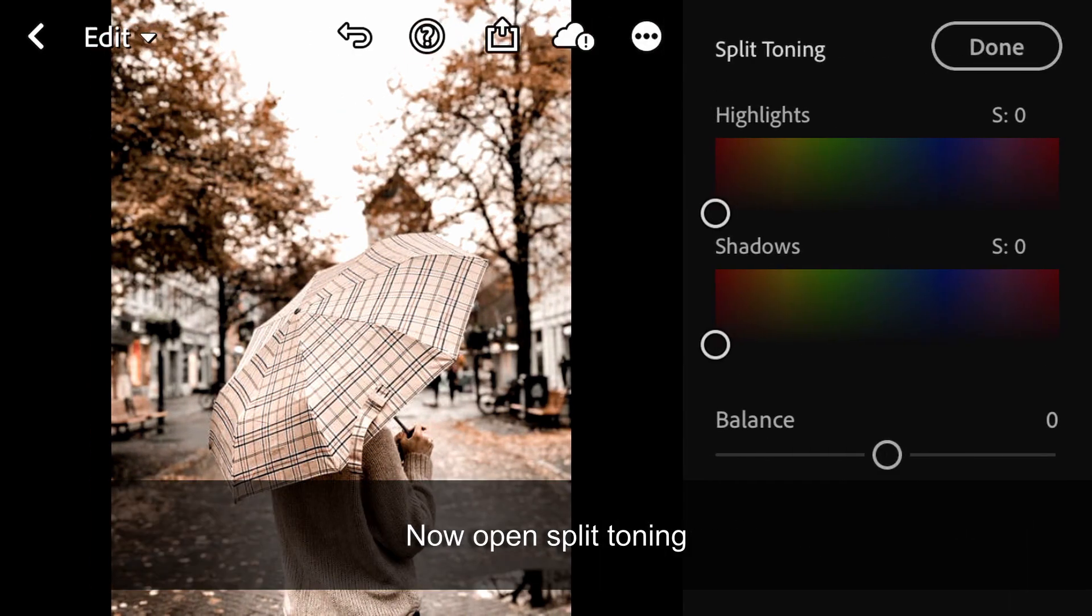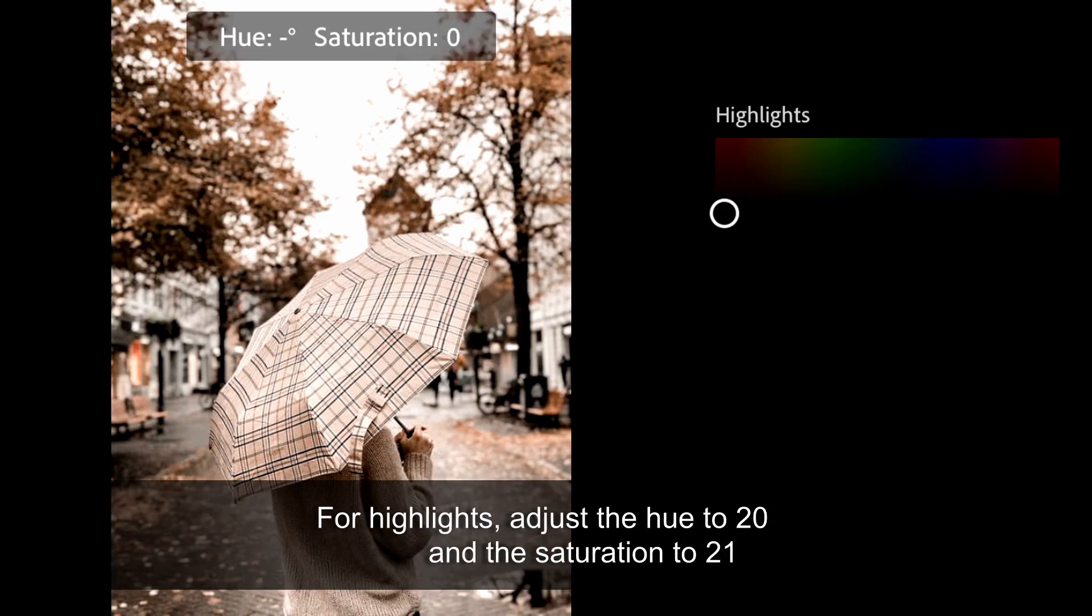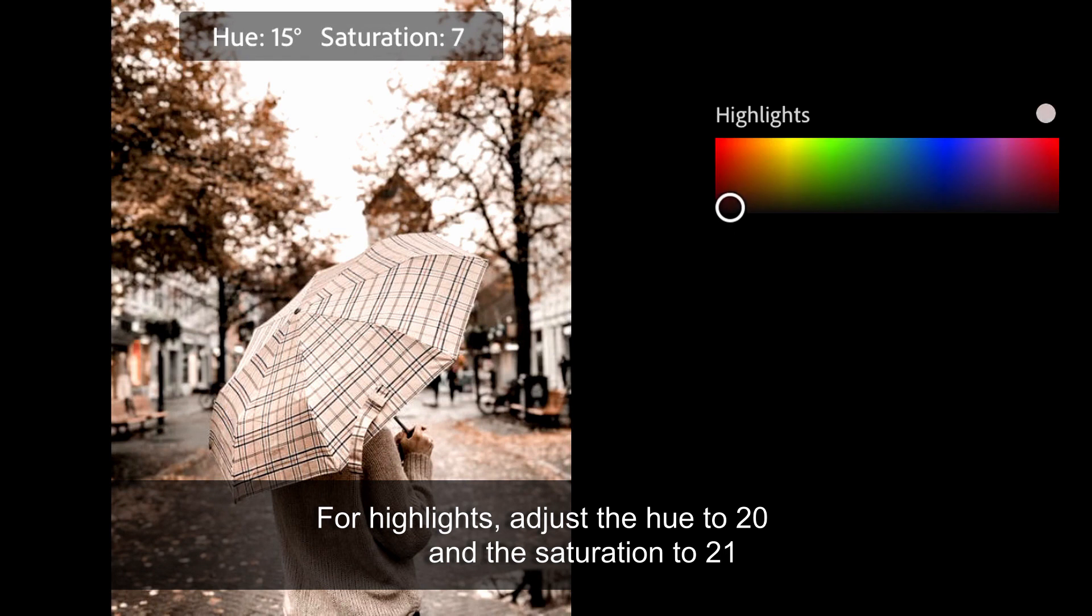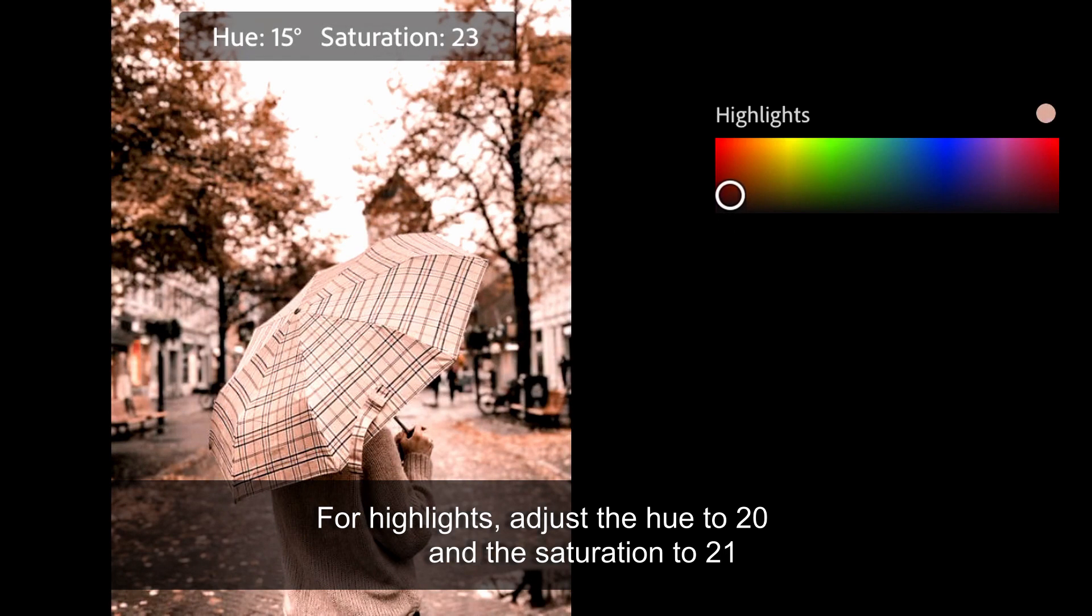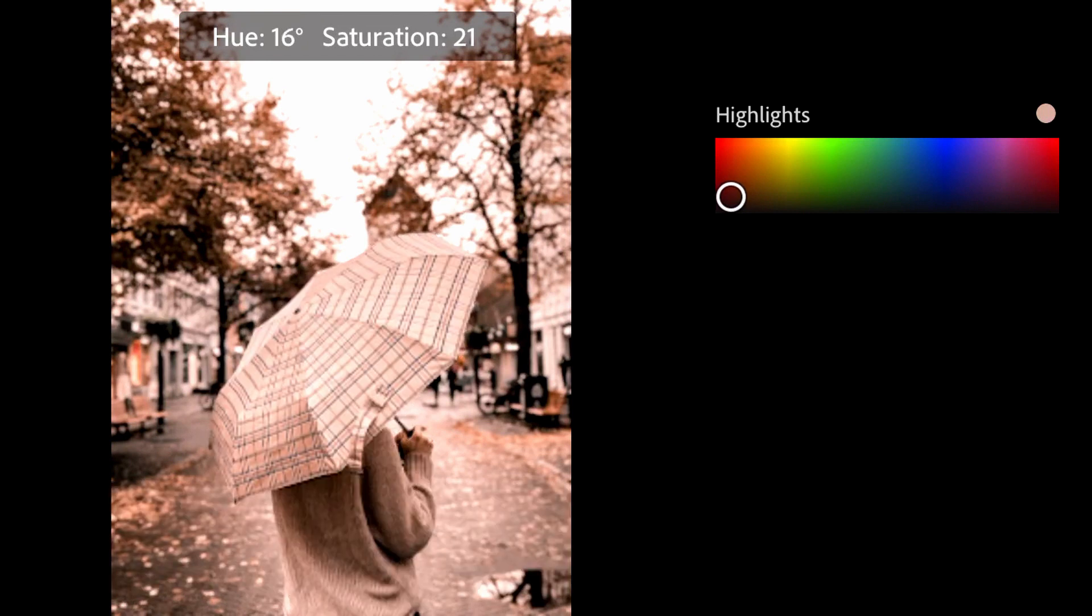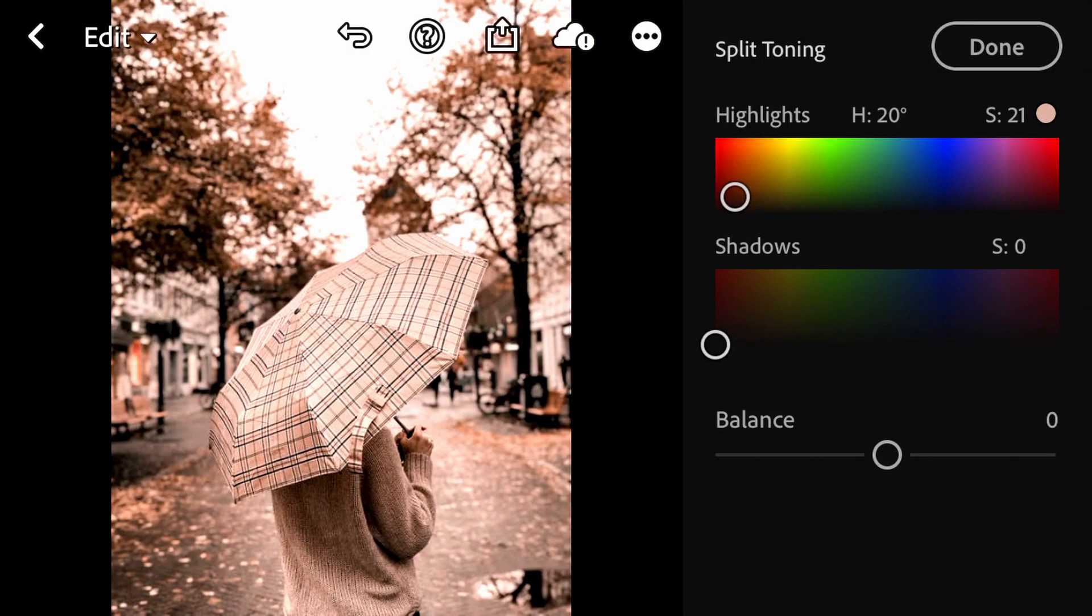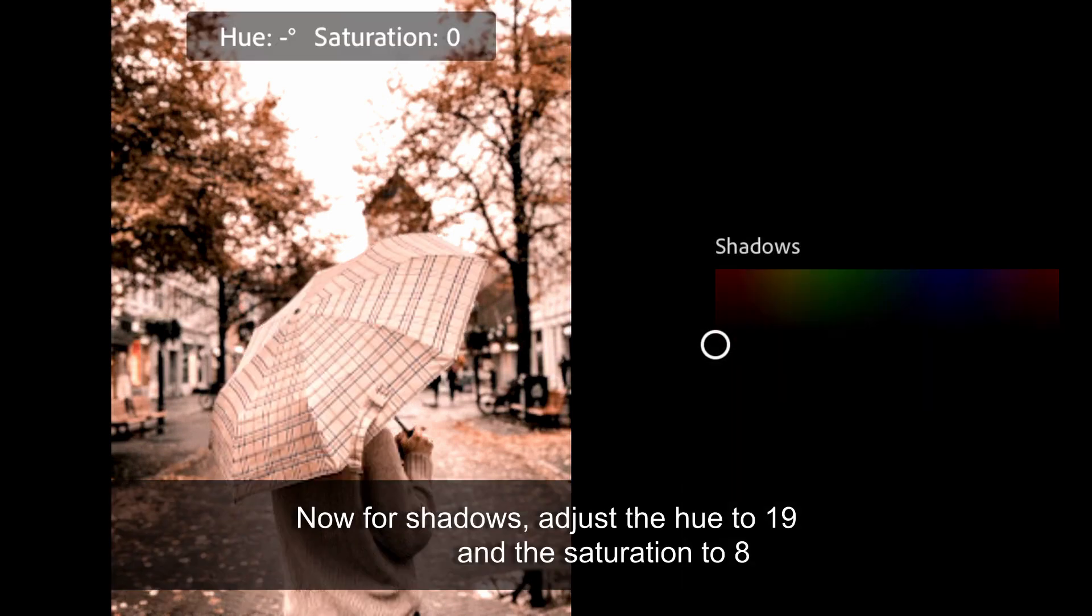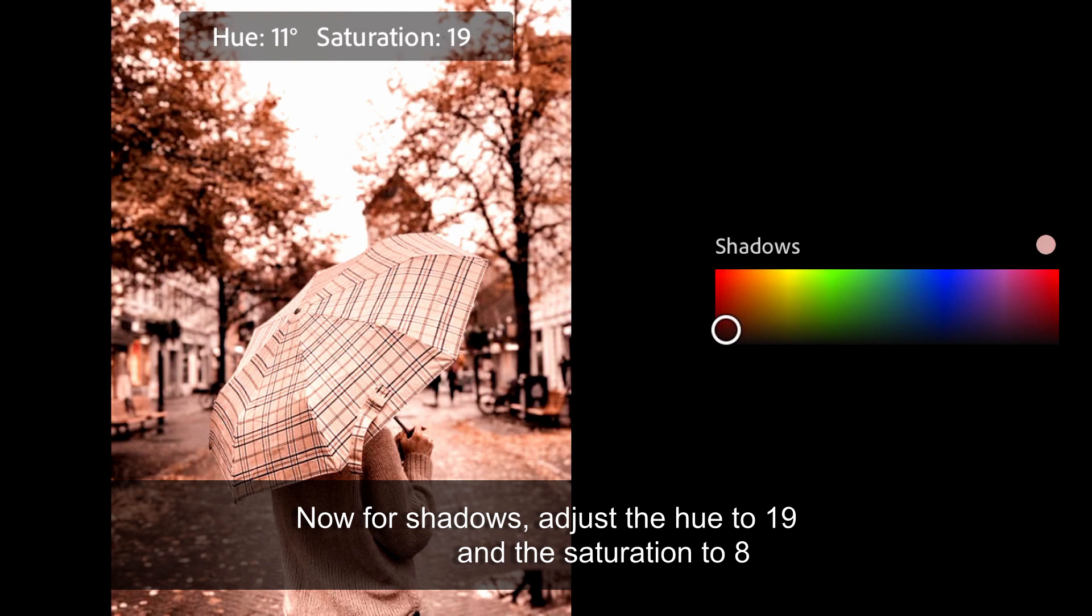Now open Split Toning. For highlights, adjust the Hue to 20 and the Saturation to 21. Now for shadows, adjust the Hue to 19 and the Saturation to 8.